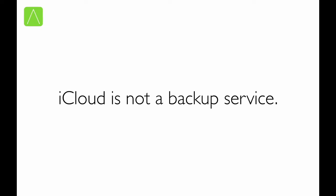Remember, iCloud is not a backup service. What do I mean by that? Let's say you have some contacts on your phone. iCloud ensures that the contacts are also available on your iPad, your MacBook Pro, and your iMac.